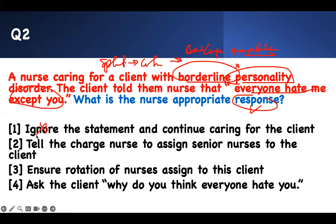Ignoring the statement is not good. Assigning senior nurses will not change things — they'll still be manipulative and cause more problems. The best approach is to rotate staff so the client doesn't see the same person multiple times — just once — so they cannot manipulate them. Therapeutic communication: never ask why. Asking this patient why they think everybody is against them gives them more opportunity to be manipulative, making that answer wrong.